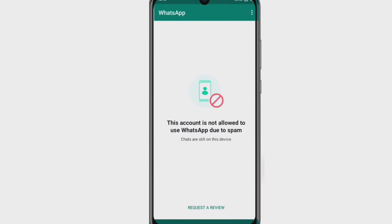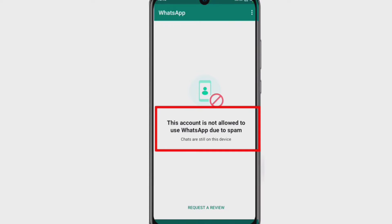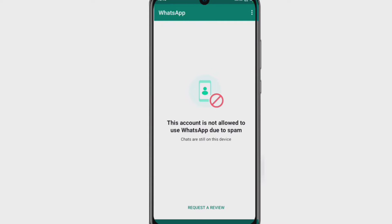Hello guys, welcome to my channel Technology Shahayok. Are you getting an error message in your Hotstar account like 'this account is not allowed to use Hotstar due to spam'?